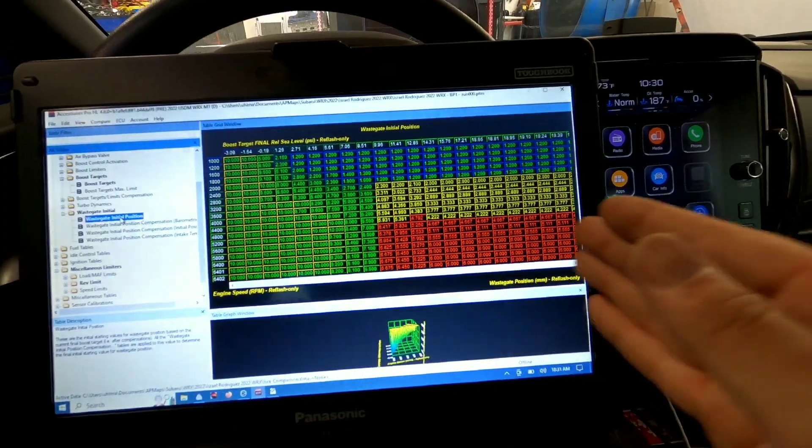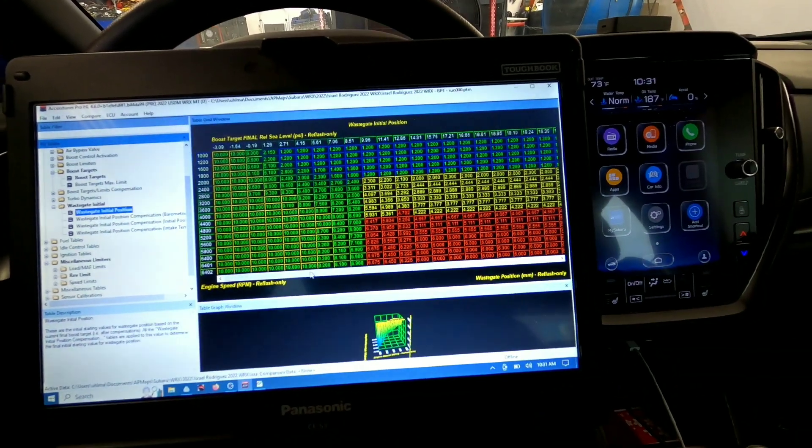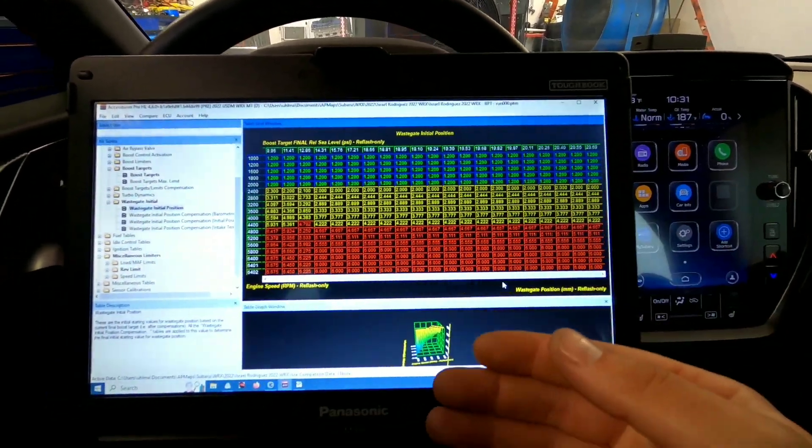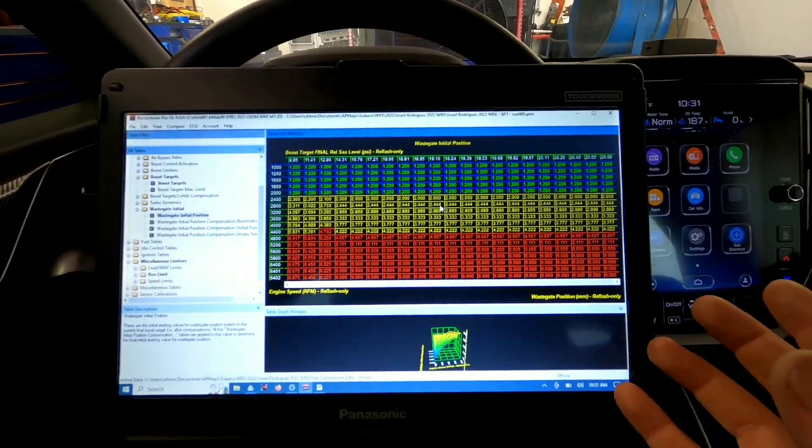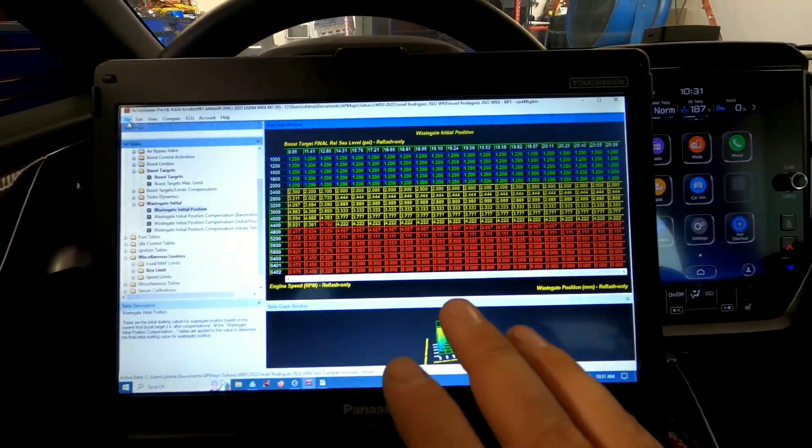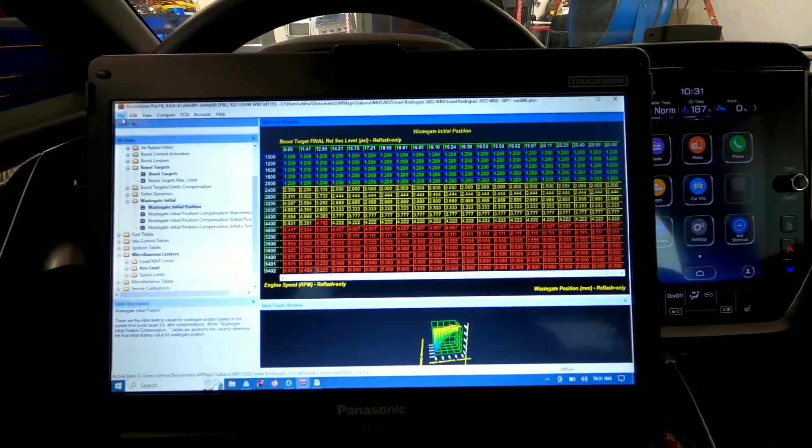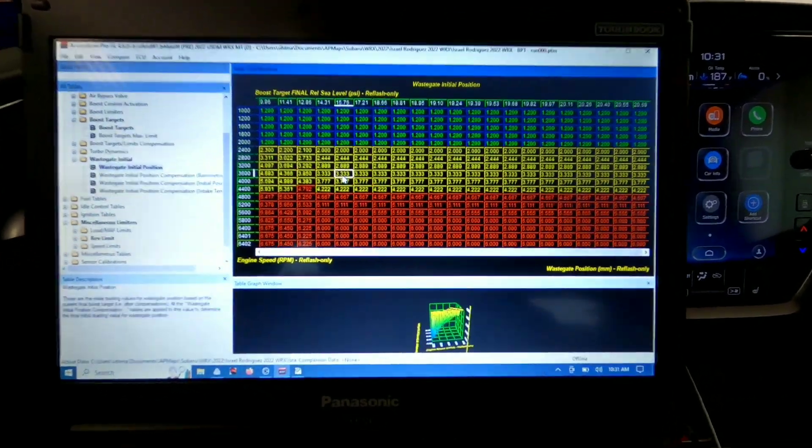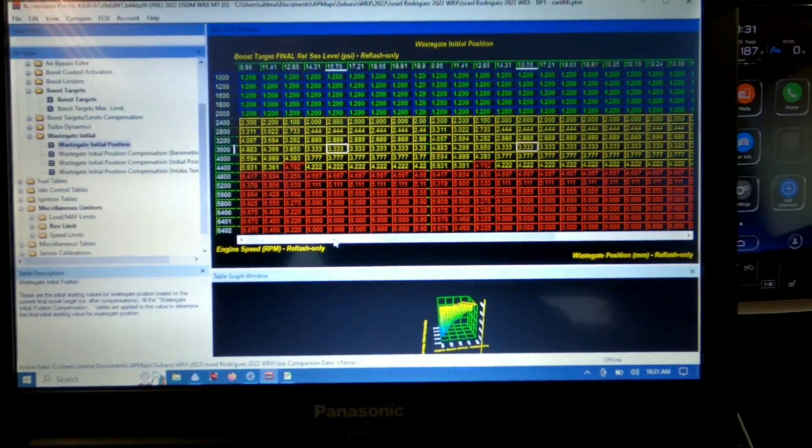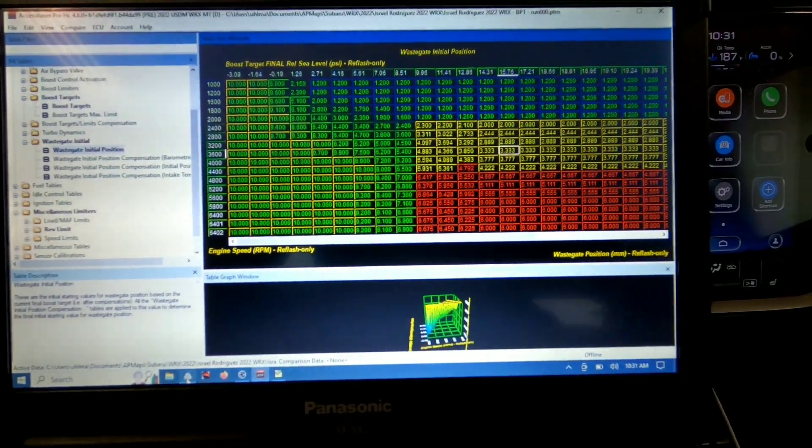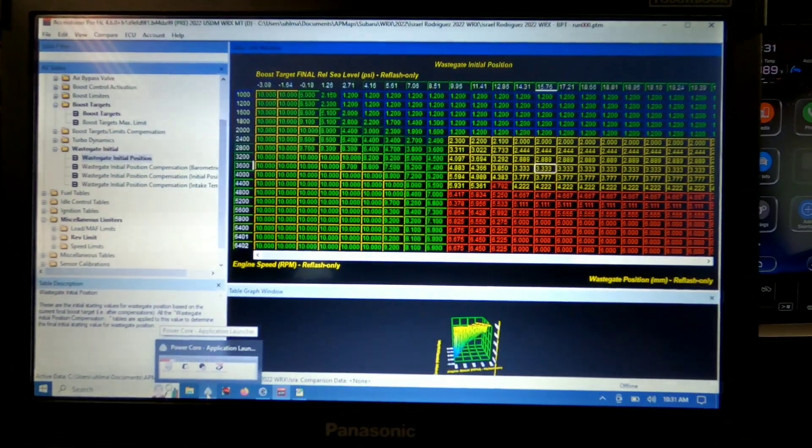And then we can populate this to future cars that we tune with this combination of parts. So it's a pretty cool way of doing it. It works really well. And I told you I was going to show you that horsepower graph, just one second. I'll pull that up.